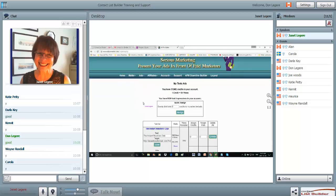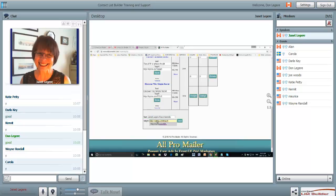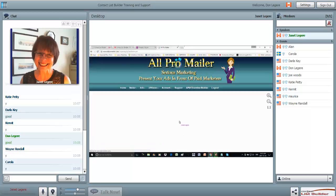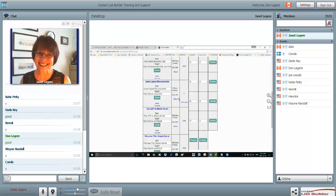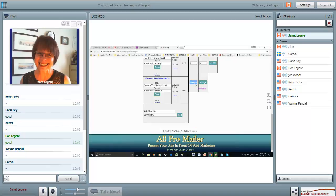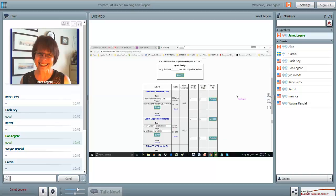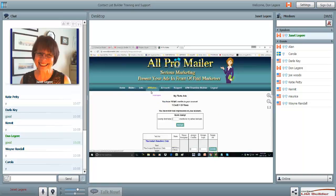Now we're going to set up a text ad. I have 'Discover the Simple Secret' - that's a CLB ad - with 'Janet Legere recommends' in the name. I'm going to suggest you use my name in your ads because it gets people to notice. People know my name - I've been here for 18 years and my name is well known. Enter your URL, add it, and assign credits. I have 9,500 credits and I'll give it a good boost - now my text ad has 150,000 credits and it's running.